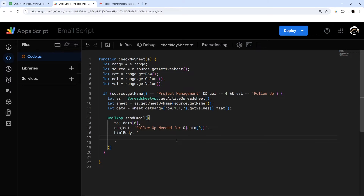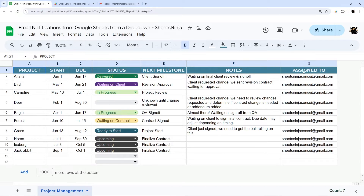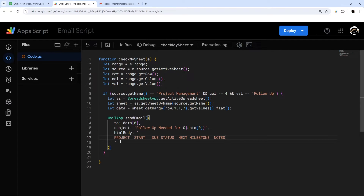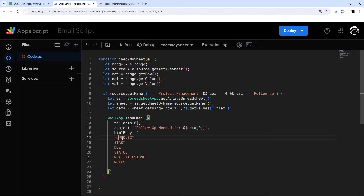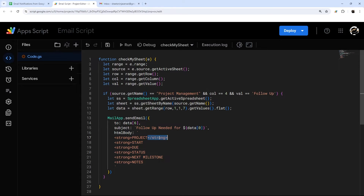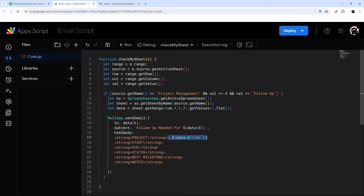For the HTML body, let's grab our column headers and format them. In HTML, we use the strong tag to make text bold, and the closing tag stops the bolding. After each bold header and a colon, we use template literal tags to insert the corresponding data. We add a BR tag for a new line after each field, or you could use paragraph tags — this puts each item on its own line in the email.